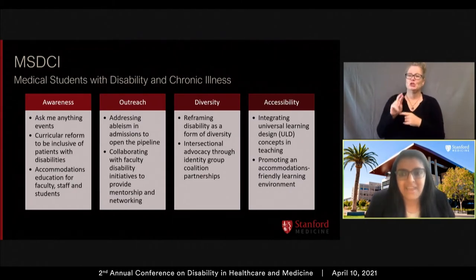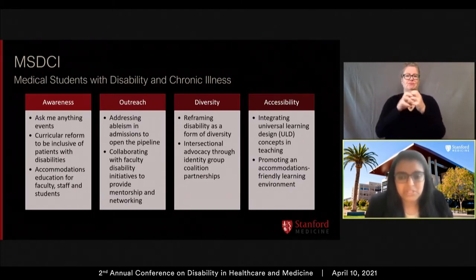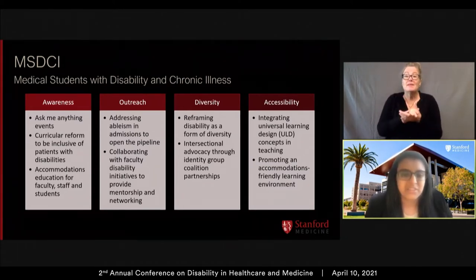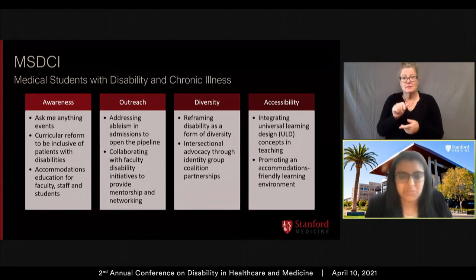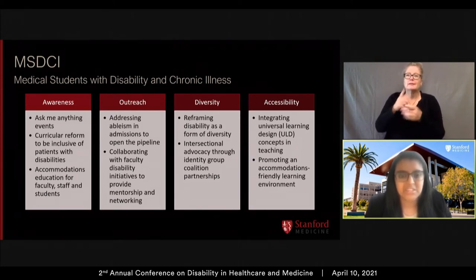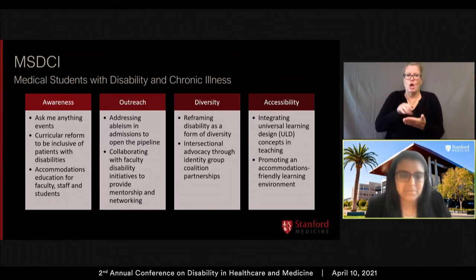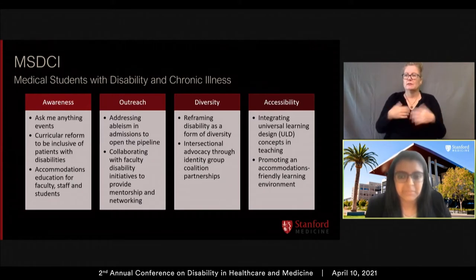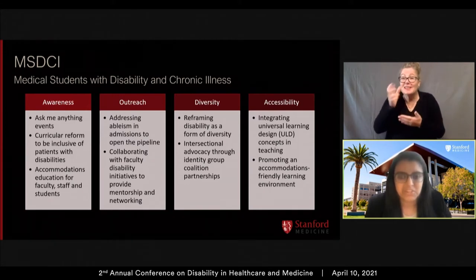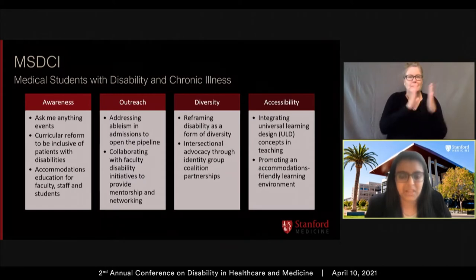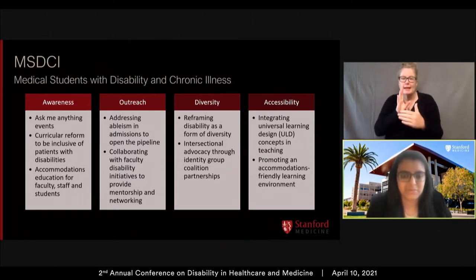We have really pushed forward initiatives that enhance the accessibility of medical education here. This includes working with pre-clerkship faculty on integrating universal learning design concepts in teaching and developing strategic interventions to improve access to accommodations in both the classroom and on rotations.